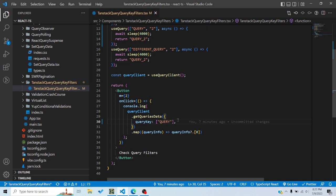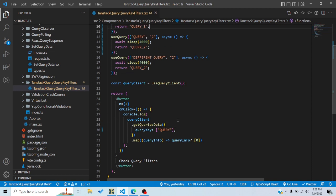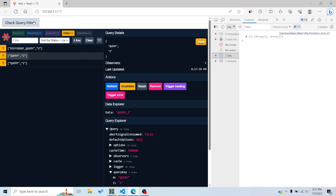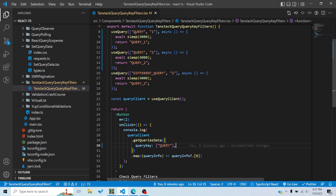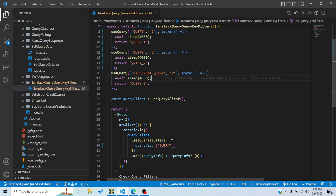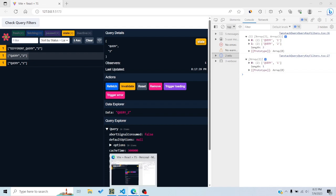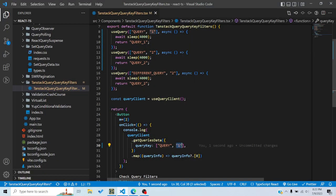The first option that any query client function provides as part of query key filters is the query key itself. Right now I'm saying any query key that matches should be returned. When I click on 'check query filters', I get two query keys — query1 and query2 — because these are the ones that start with 'query'. I can also match more exactly; if I specify 'query1', clicking again shows only one result: query1, not query2.